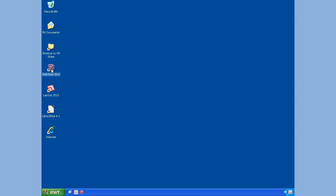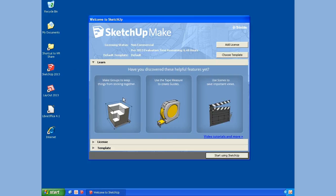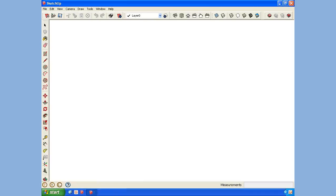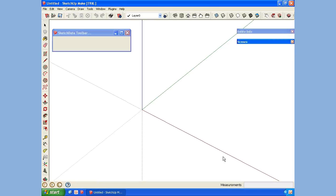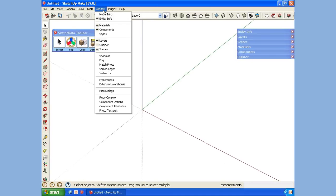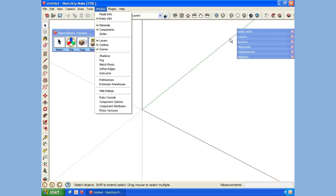We're going to start by opening up SketchUp and using the component browser, which I have over here on the right side. If you don't have that, you can go up to the toolbar and select Window, then open up the component browser.